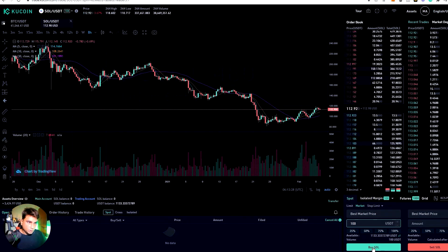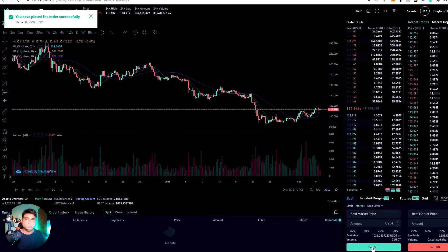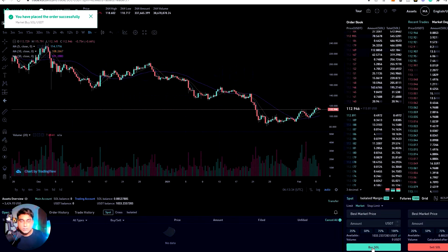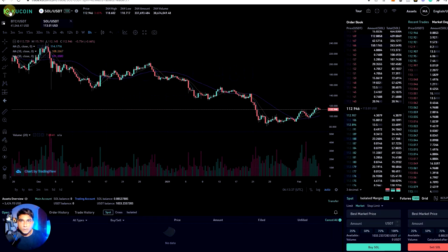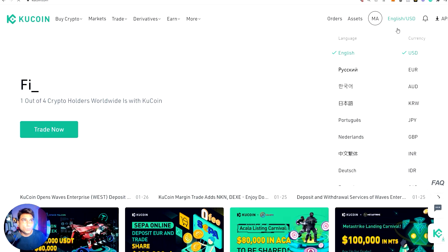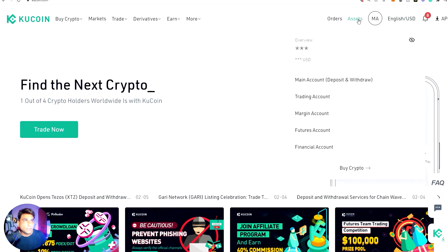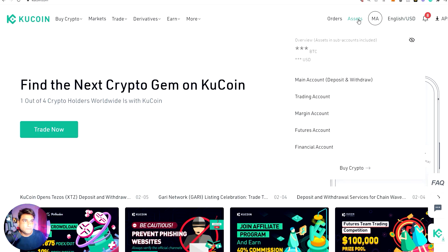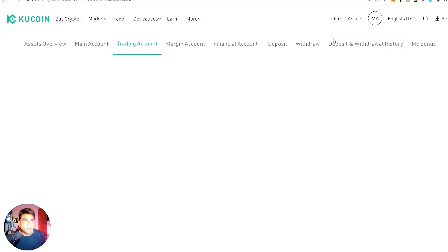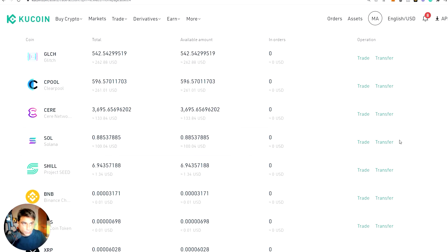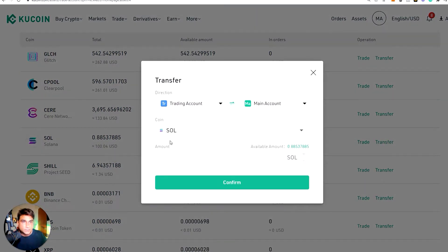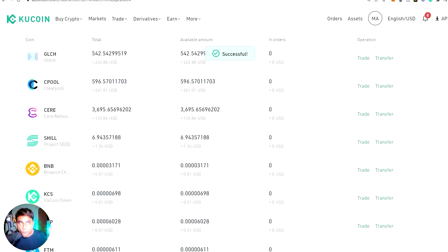Okay — Solana, buy now. I've just completed the purchase of Solana. Now I go to my assets — it will be under 'Trading'. When you go to your assets, you can see all your investments here. You have to transfer first — transfer to your main account in order to send it to any wallet.